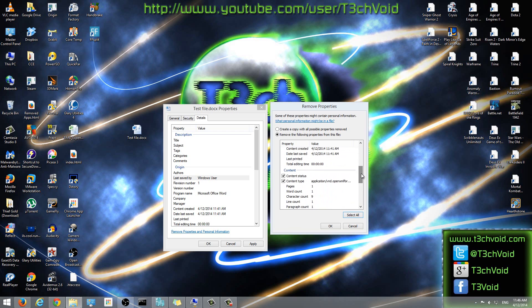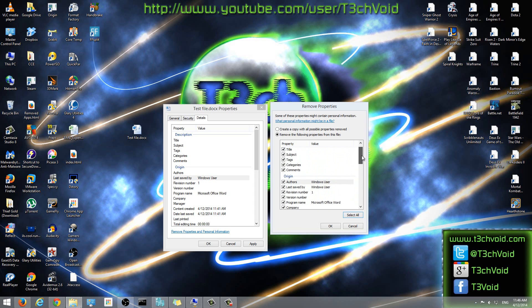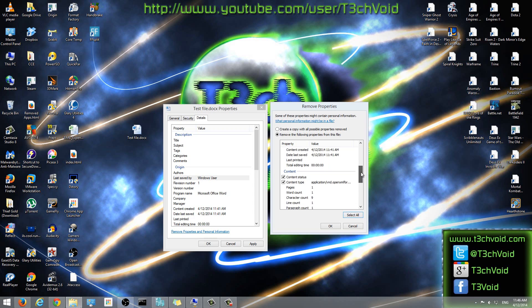But notice that some of these fields are, you can't check them off. It's generic information that will always stay on the file and that can't be deleted. But everything else that has a checkbox can be deleted. So things like content created, date last saved, this is just generic information and that will always be there.